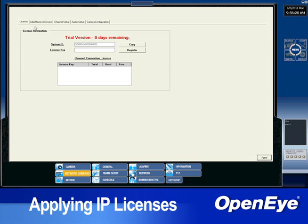The License tab contains the recorder's system ID, a spot to enter a license, and a list of licenses that have already been applied.